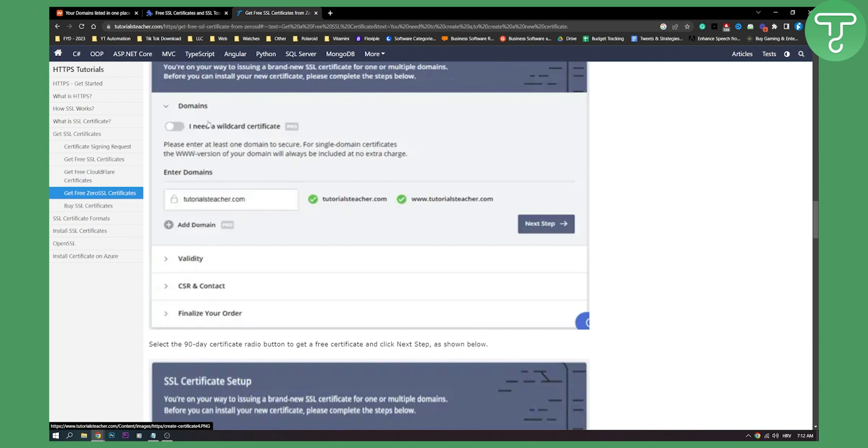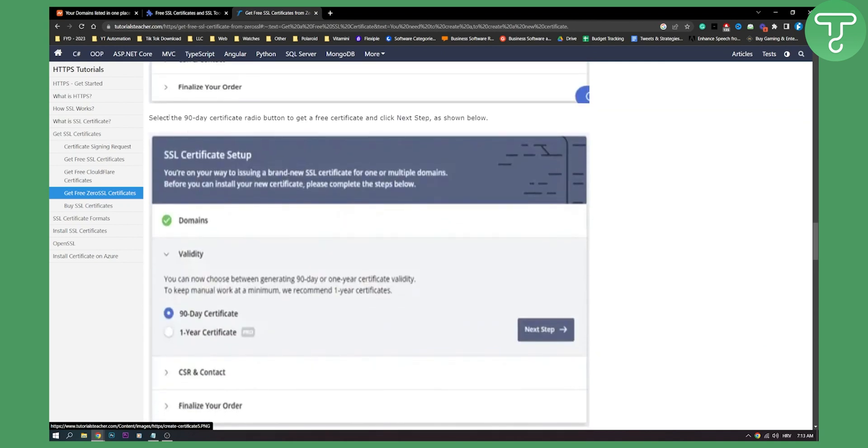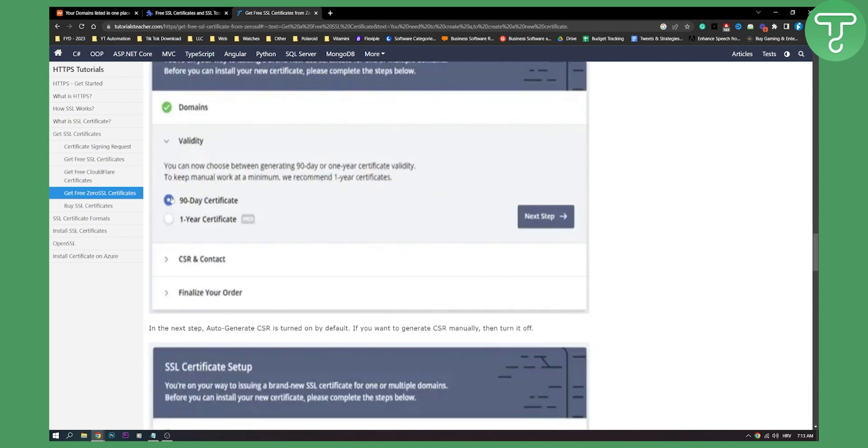And then if you need a wildcard certificate, you can also do that. This is for the pro version. So you don't need to click that and then click next step. Then select the 90-day certificate radio button, which is right here. Click next.